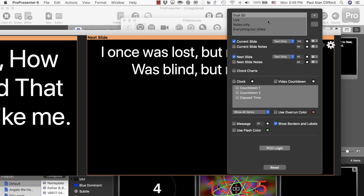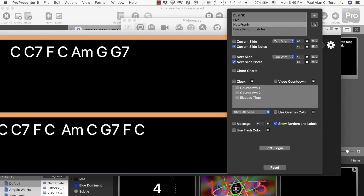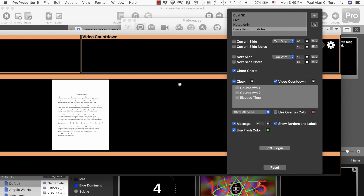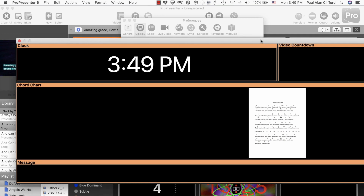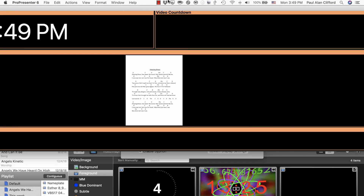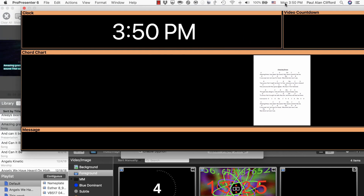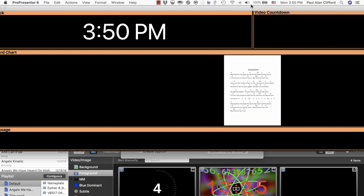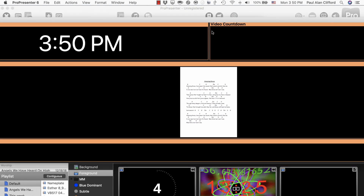Now, back to the tutorial — and go to these other layouts. You'll see that I've got one that is notes only and one that's everything but the slides. The everything-but-the-slides layout includes a clock, a video countdown, notes for a chord chart, chord chart notes, and then a place for a message. So I've got this layout showing up on my iPad.